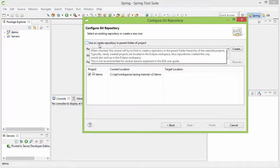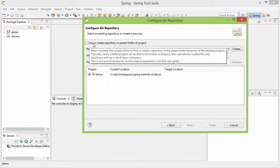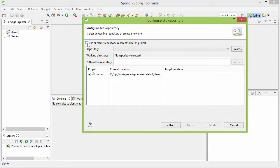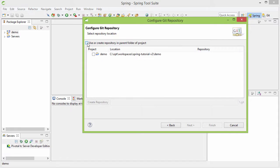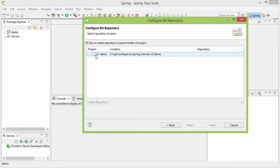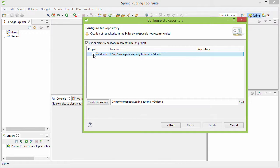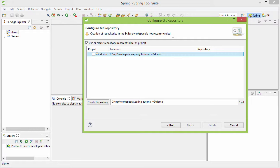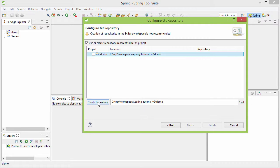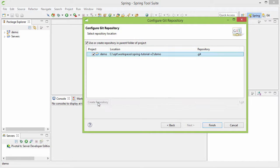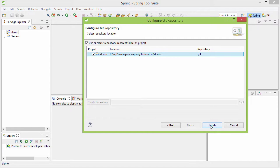Use or create repository in the parent folder of project, this is the option that we want. And then I need to tick here. When I tick here it's telling you that creation of repository in the Eclipse workspace is not recommended. Do not bother about this warning and just go ahead and create the repository. This is the button using which you can create a repository. Once you click on this button now you see that this is ticked and then let's click on finish.